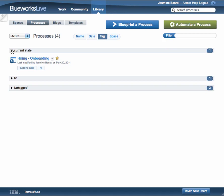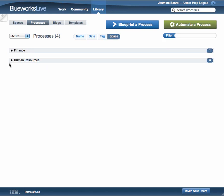You can also see a view of all of your processes organized by spaces by using the space filter.